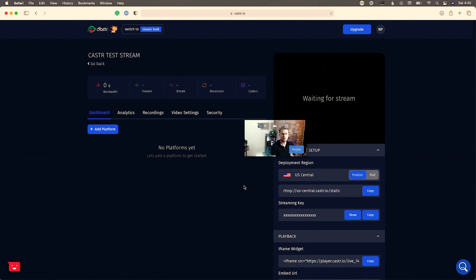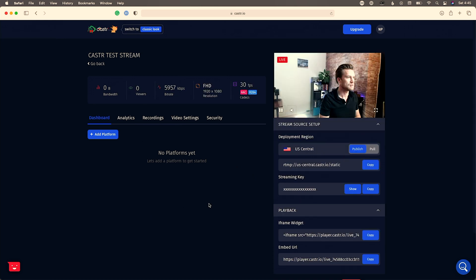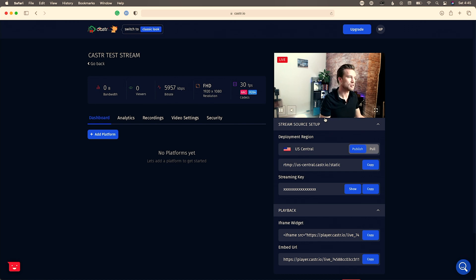I'm going to go ahead and hit 'Go Live' so you can see how this all works. We're building this one step at a time — you wouldn't necessarily want to go live right away, but I want to show you every element. After a few seconds there will be a delay, as there always is with streaming, but we can see we are fully live with our preview window.